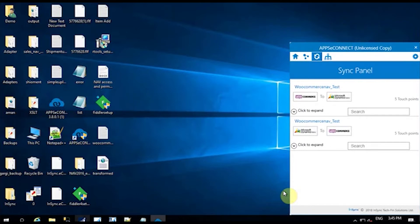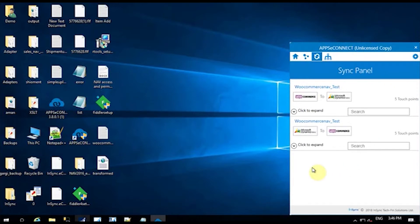Appsy Connect is a hybrid solution of an integration app. It has two major features, which are the cloud portal — that is portal.appsyconnect.com — and the agent, which is being shown right here. So let's start with the cycle.